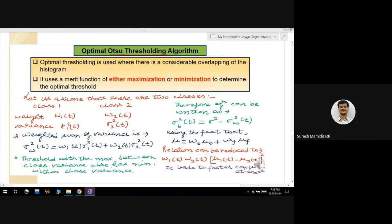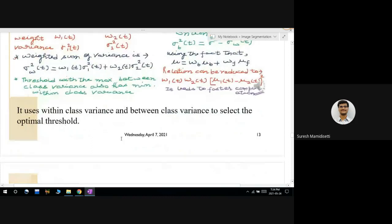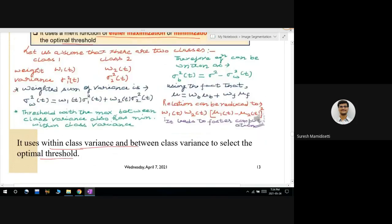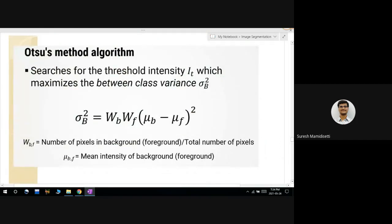The last topic for this unit is Otsu's optimal thresholding algorithm, used to find the optimal threshold value for segmenting an image. It is used when there is considerable overlapping in the histogram, where the threshold value cannot be easily determined visually. It uses a merit function of either maximization or minimization — specifically maximizing the between-class variance — to determine the optimal threshold value.